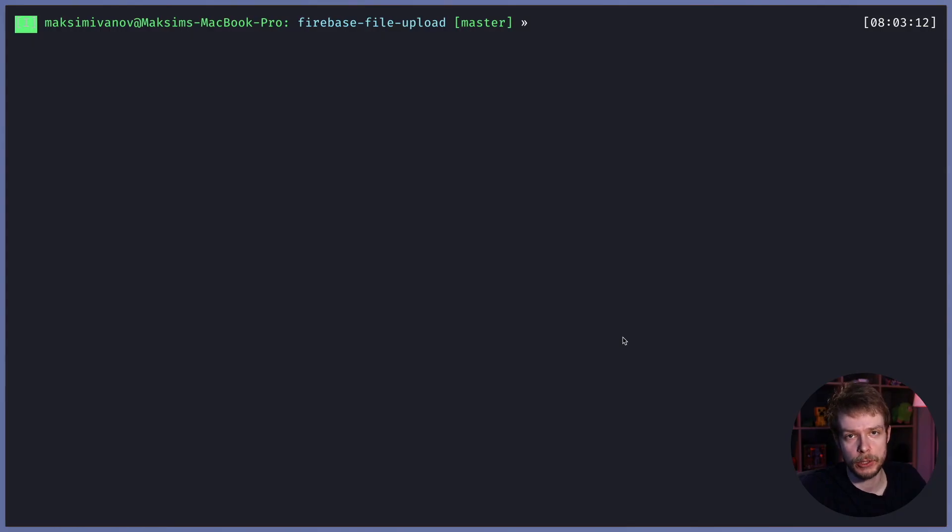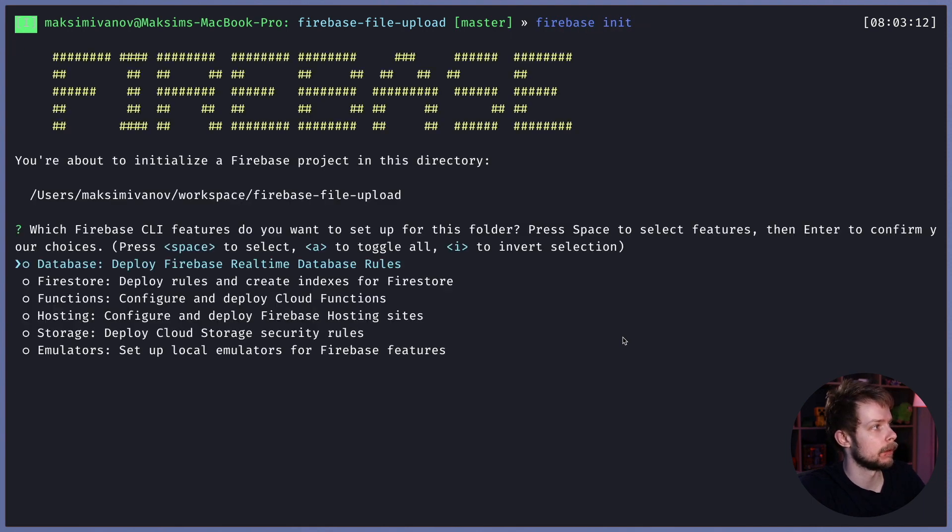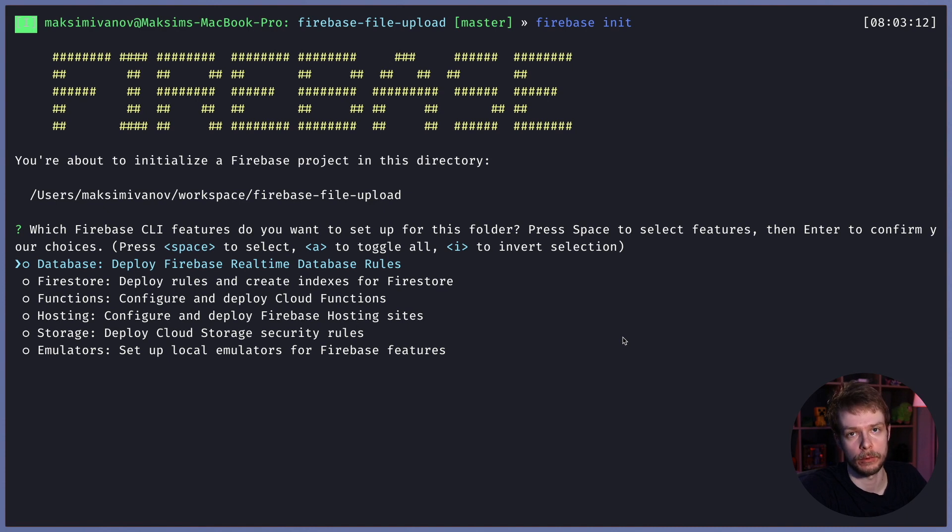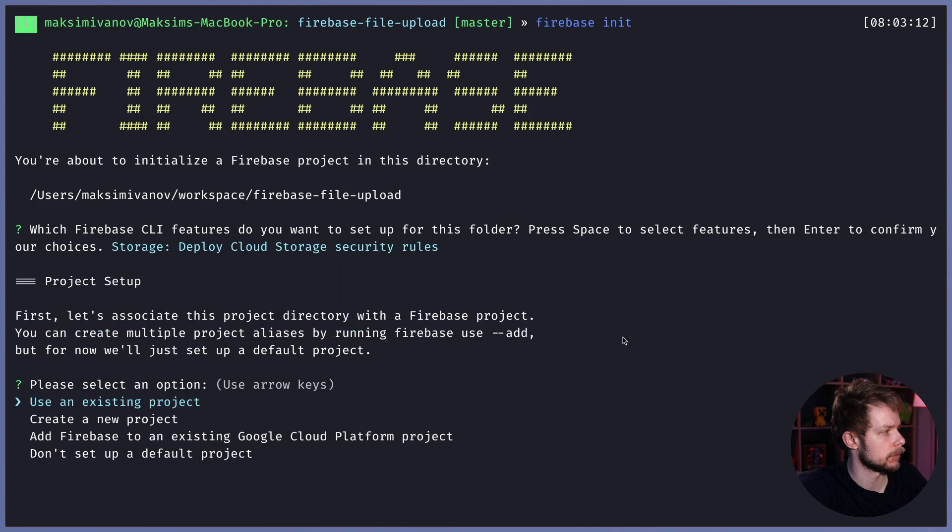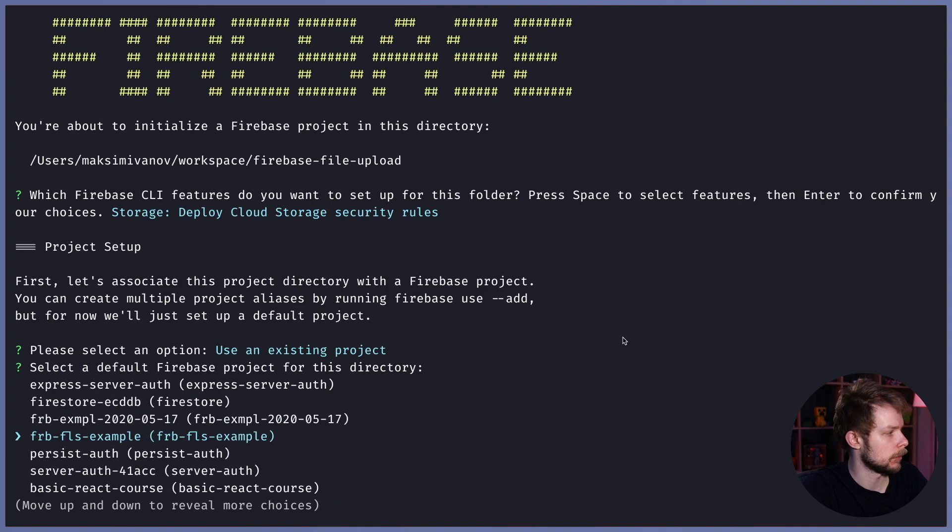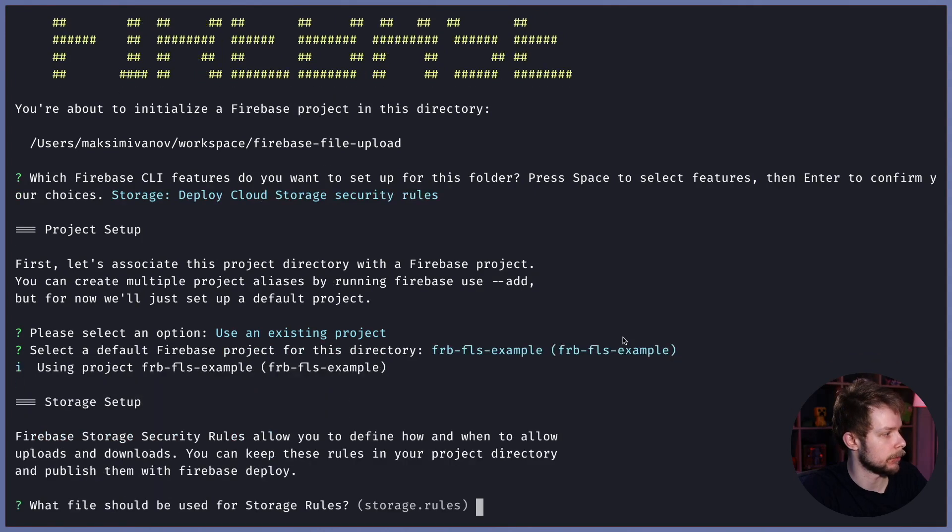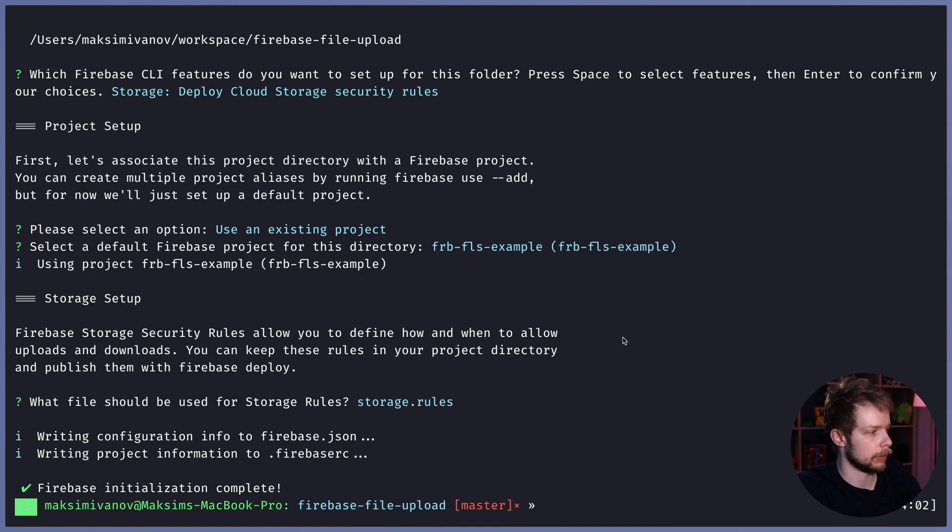Now after I've set up location for the storage service, I can run Firebase Init again. You don't have to do it if you already have your location set up using some other service. I select Storage, use an existing project, and we'll use FRB FLS example. Select Storage Rules and we're set up now.